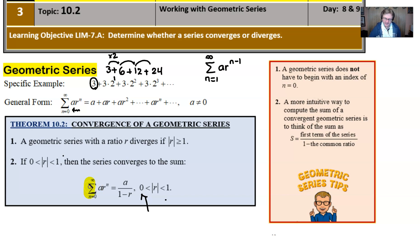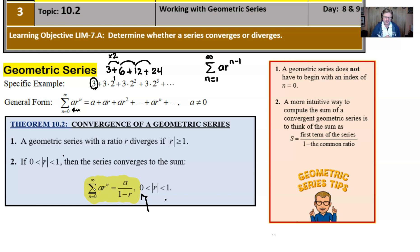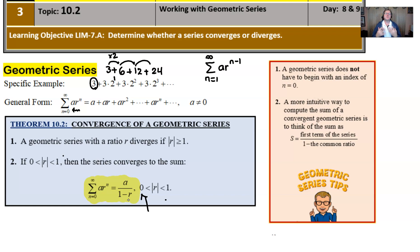If a geometric series does converge, you can actually find what all the infinite terms add up to using the formula a over 1 minus r, as long as n starts with zero. A couple of tips: first, a geometric series does not have to begin with an index of zero, though it often does. Second, a more intuitive way to compute the sum is to think of it as the first term of the series divided by one minus the common ratio. It works every single time.